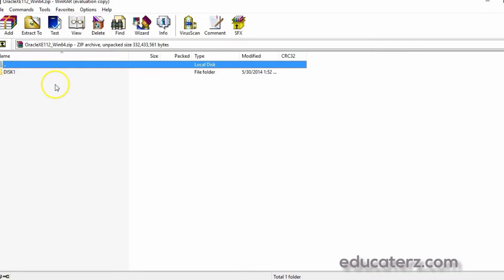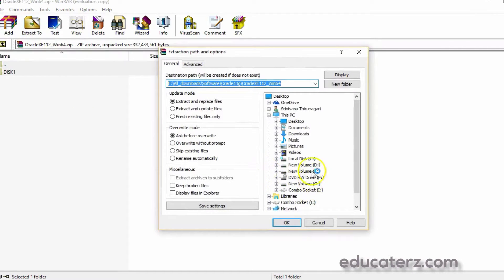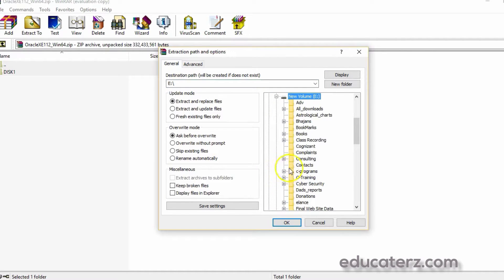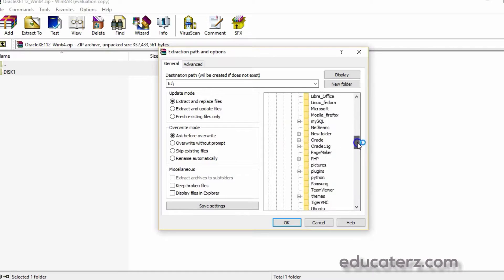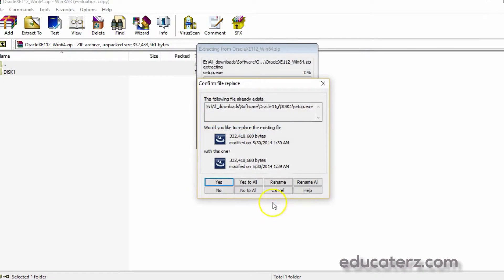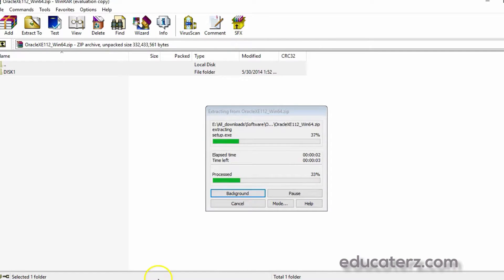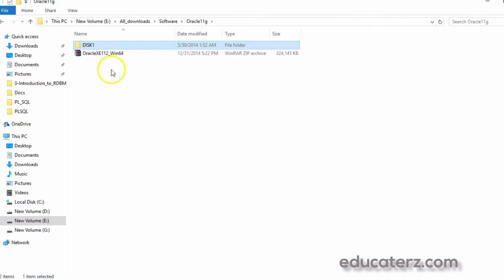Click on the zip file and you will get the contents. Press Ctrl+A and extract to a location you can select directly. I am selecting a directory — under Downloads and Software, I have Oracle 11G. Click OK and it says extract all and it is extracting. Once it is done, the zip file is extracted and we have a Disk1 folder.